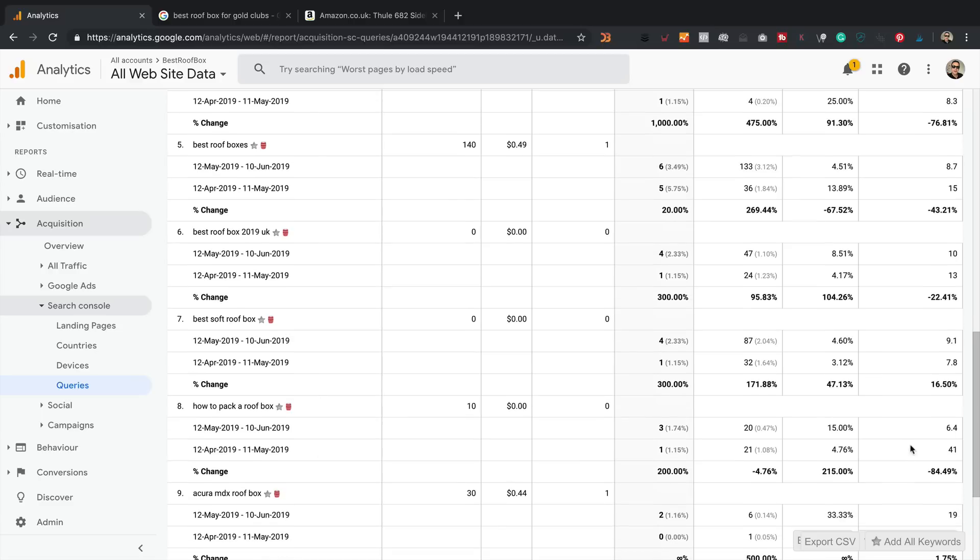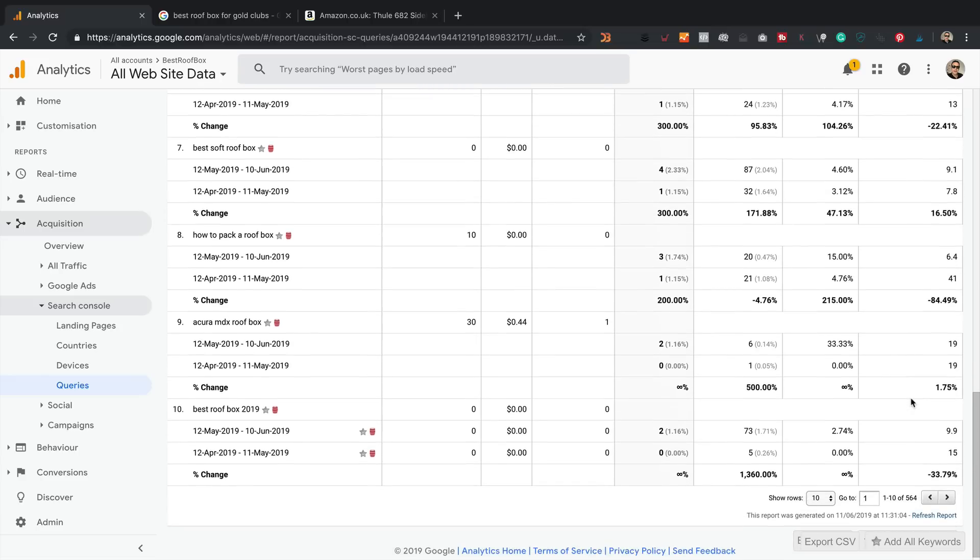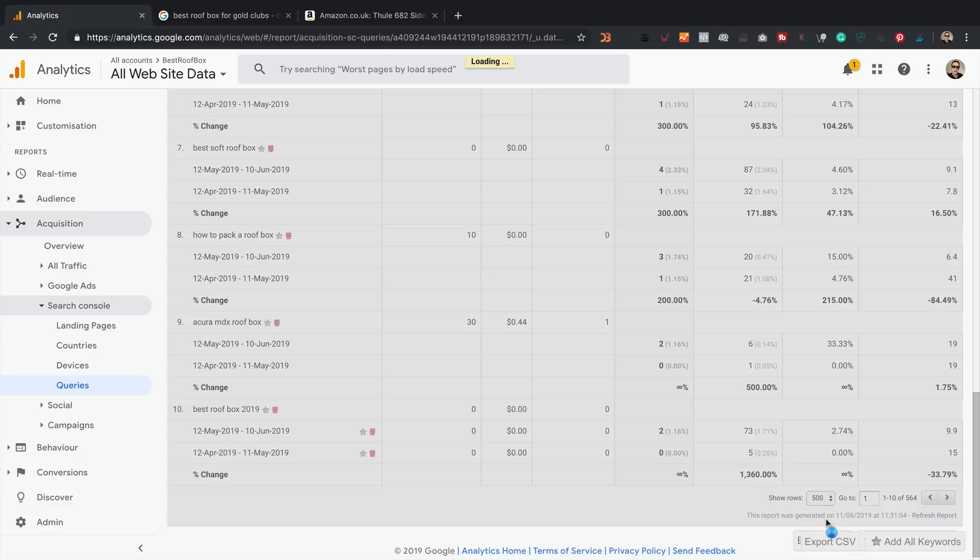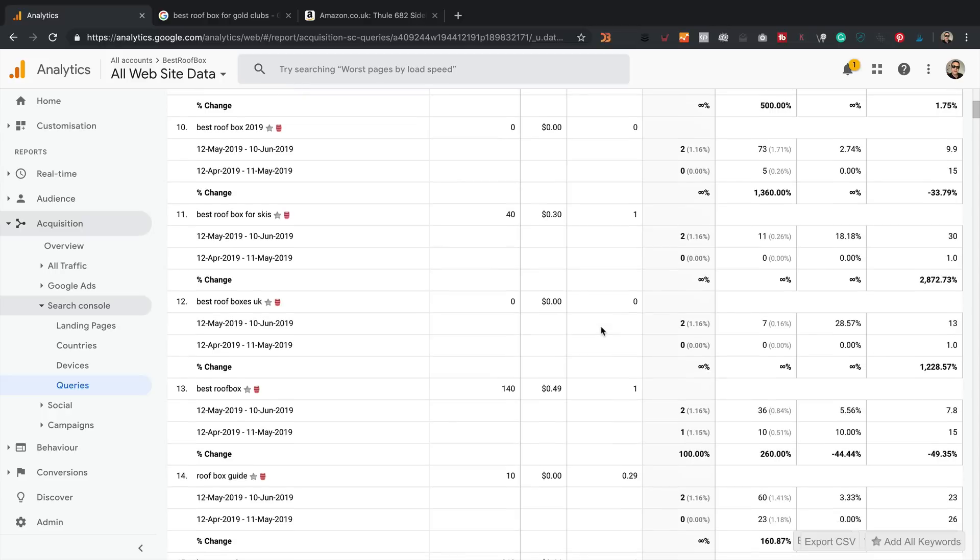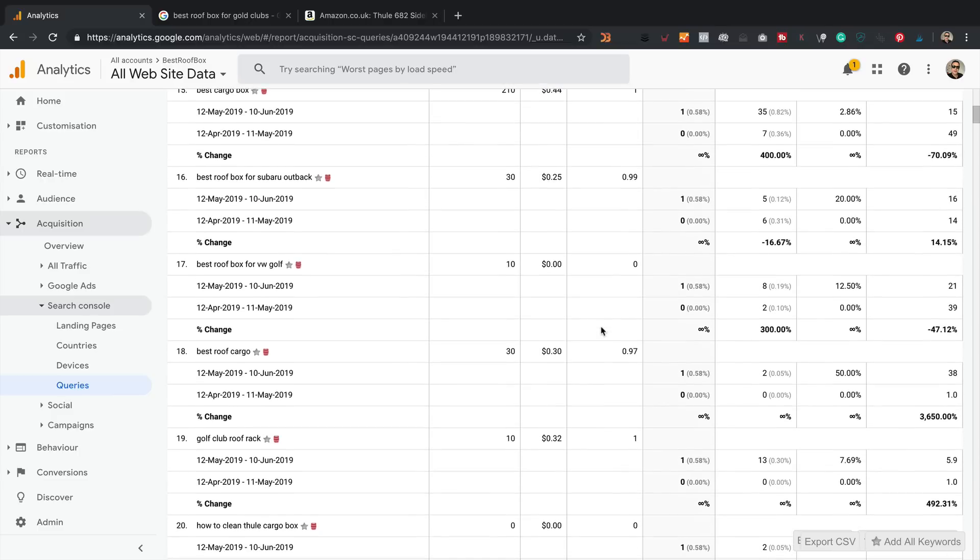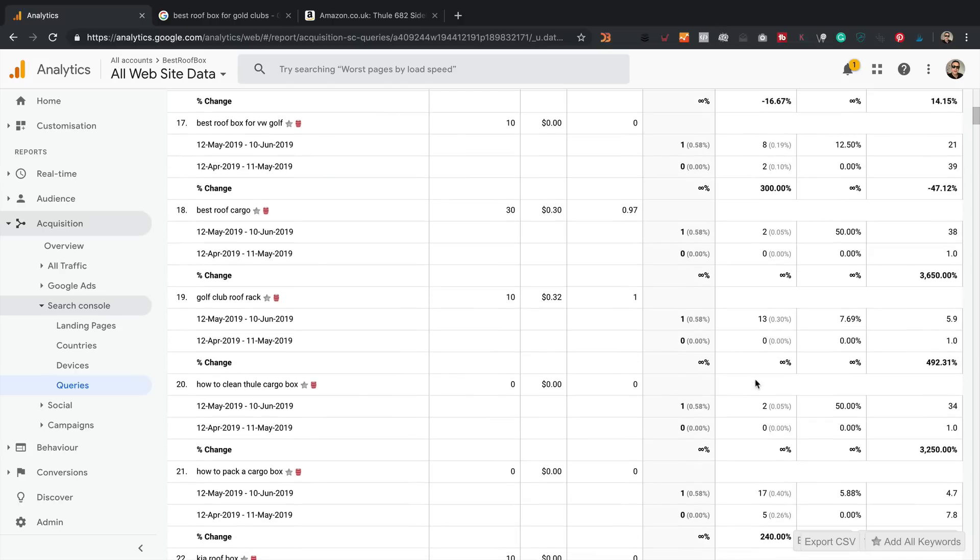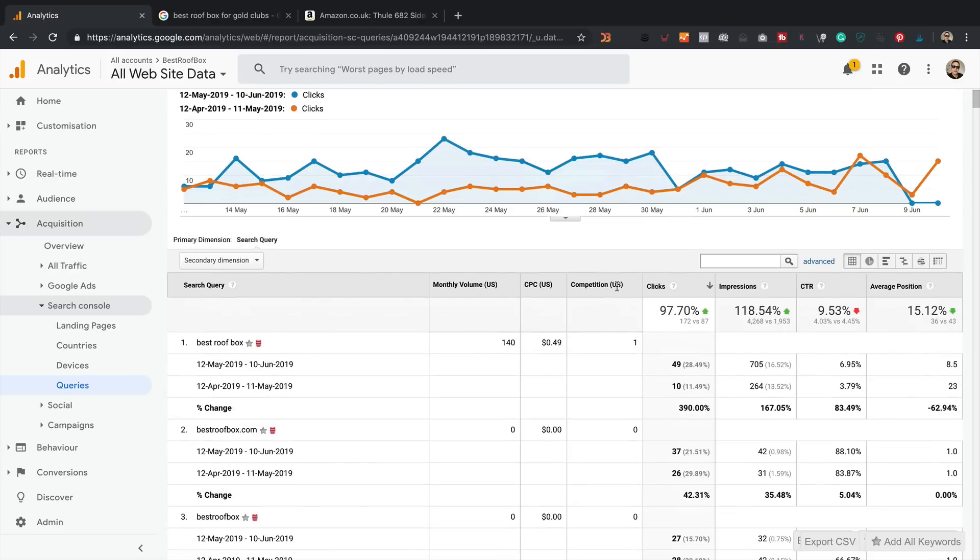But a lot of them have jumped up quite high. So that one, how to pack a roof box, was position 41, which is on page four I think on Google. Now it's position 6.4, which is page one. This one has not moved. That one's moved. And there's going to be a lot of data in here. So if you want to look at more rows, you just increase this number here. And I think there's like 500 odd rows here of data to look through. Now this bit here where it says it was position one back in April to May, that's not right because I think it actually wasn't ranking at all then because there's no impressions or clicks or anything like that. Then it's jumped to 38 for that particular search term. Anyway, that's the Search Console Queries Report, a very interesting report. You can look at that all day, finding out which keywords you're ranking for and if you're moving up or down.